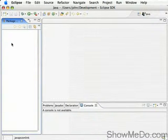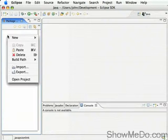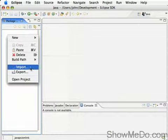So first off, we'll right-click on the project pane here and choose Import.